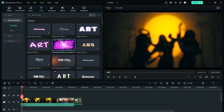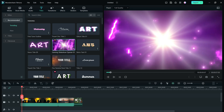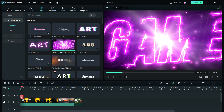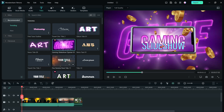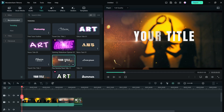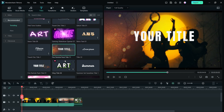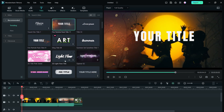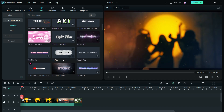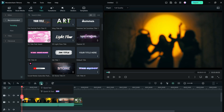Hello friends, welcome back to another Filmora tutorial. Today's topic is text animation, which is such a big part of your videos to make them more interesting, look professional, and emphasize your points. You can give titles to different sections of your videos and so on. In the titles tab you have some presets, but today I will show you how to do it on a simple text.